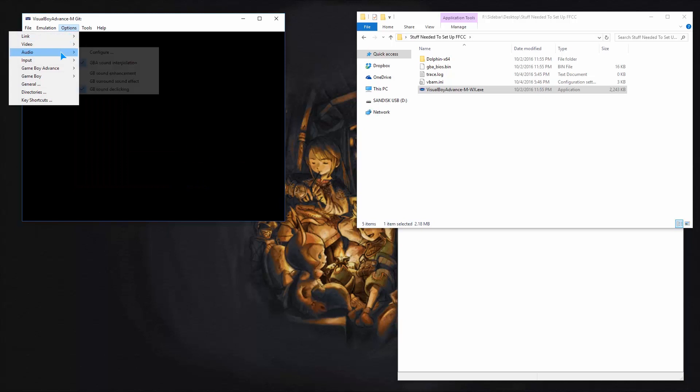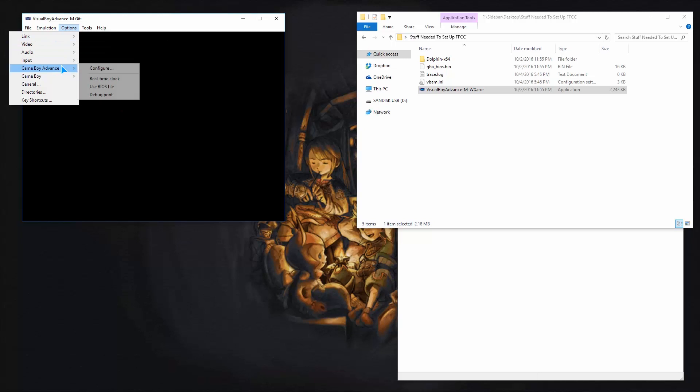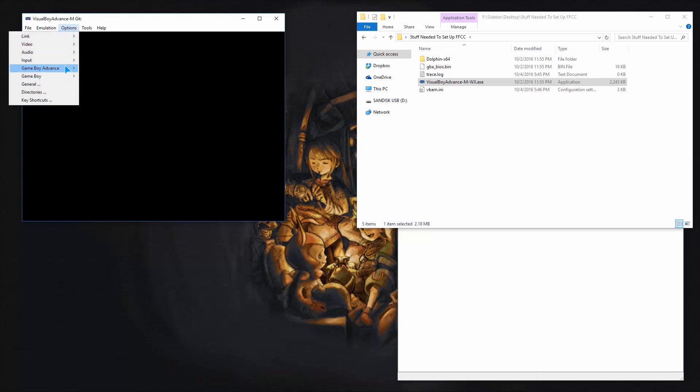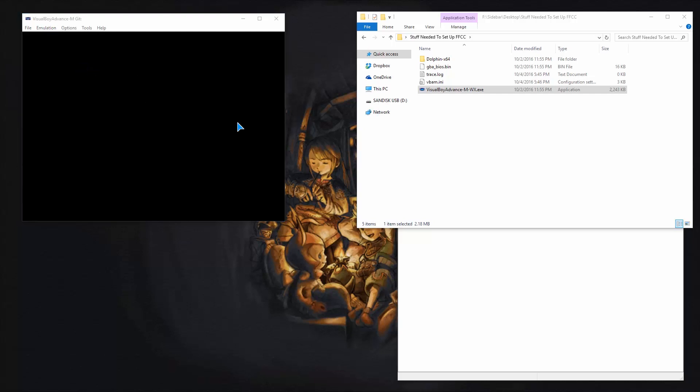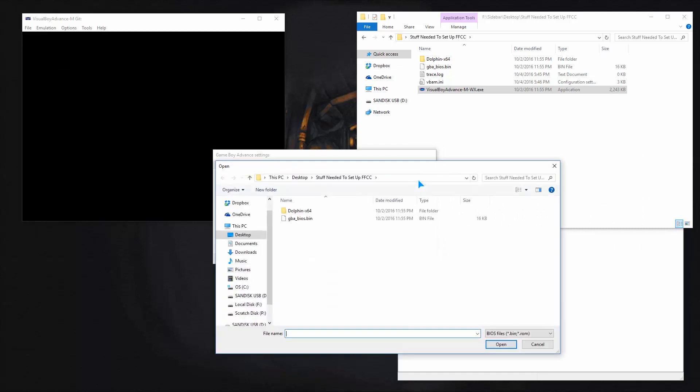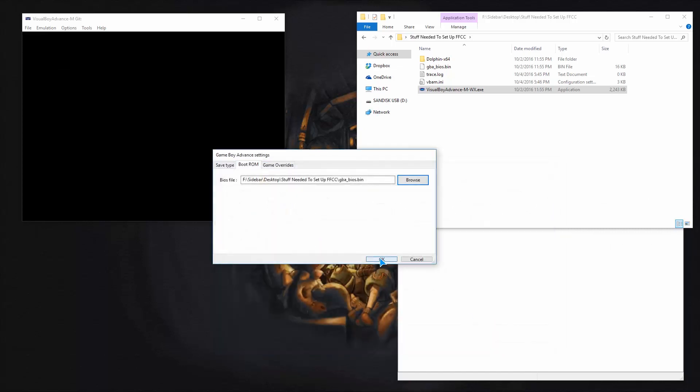So what you want to do, you can keep the audio settings, the video settings, those are all fine. Under GameBoy Advanced, you want to go to use bios file. Check that. And as well as configure. And this is where you'll want to use that bios file that I gave you. Press browse. And there it is right there. Just click it. Open. OK.